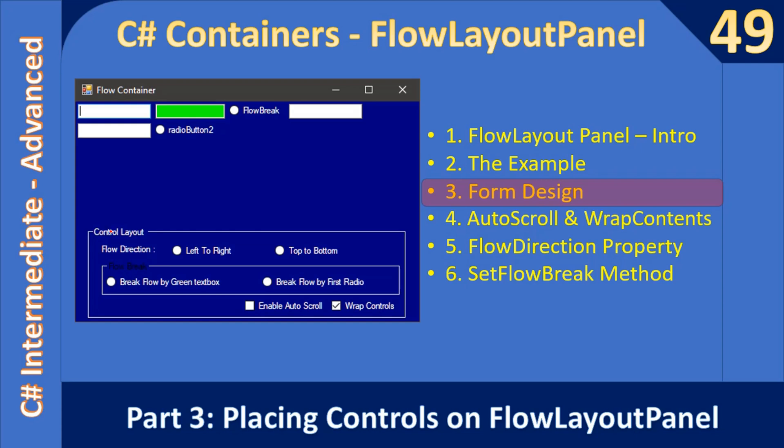Hello friends, welcome to C-sharp intermediate to advanced tutorial. Now you are watching part 3 of the sub series FlowLayoutPanel control. We can call this as a container. So first let us see how to place control in the FlowLayoutPanel container, then we will go to the form design of this example.